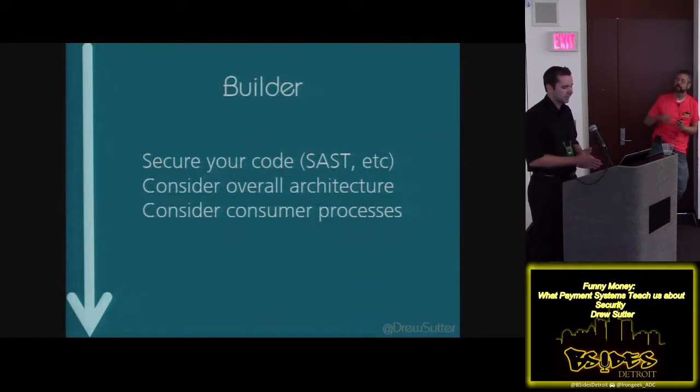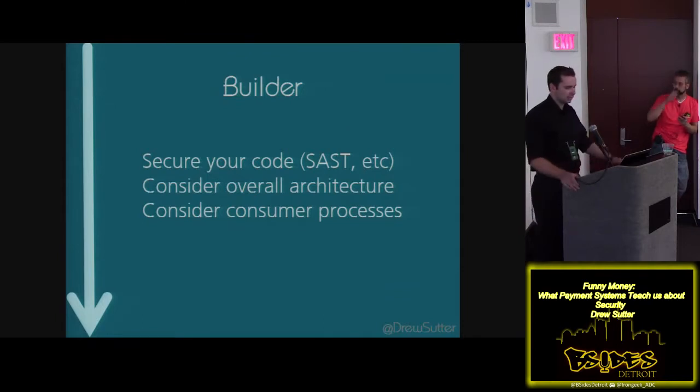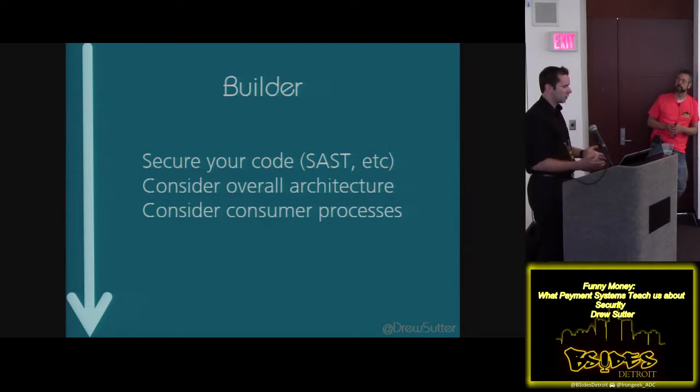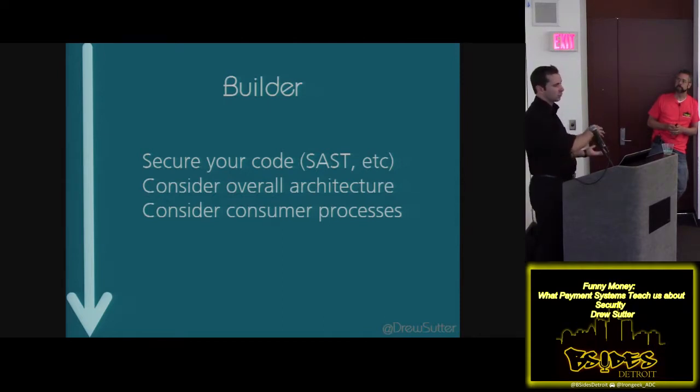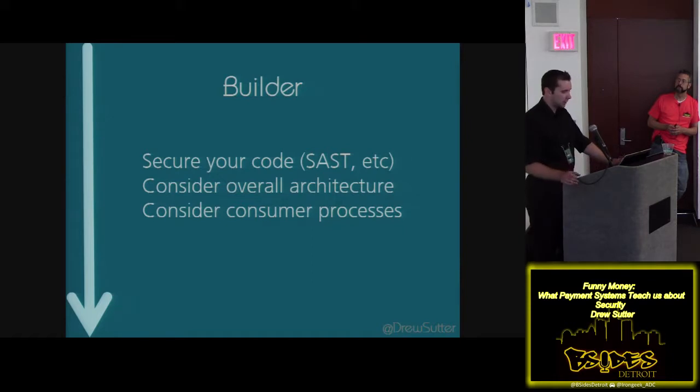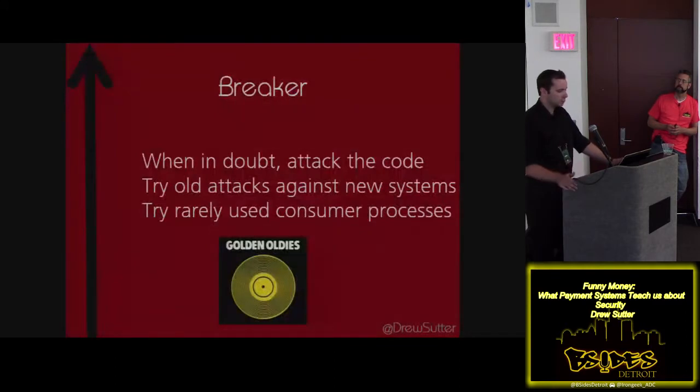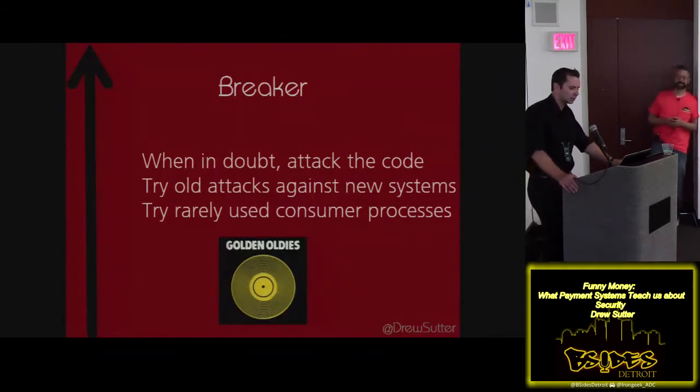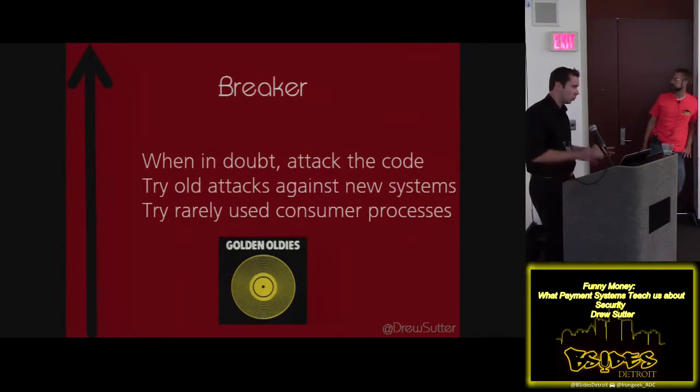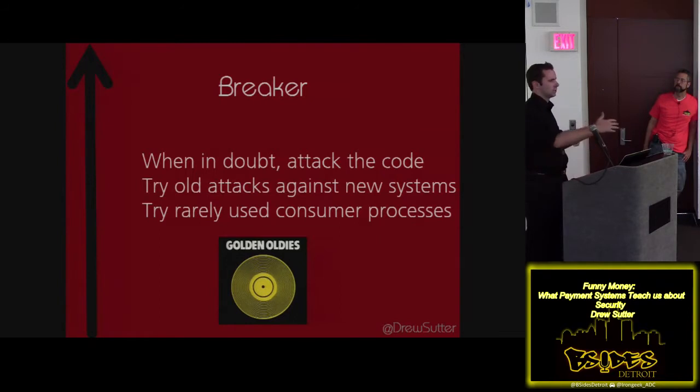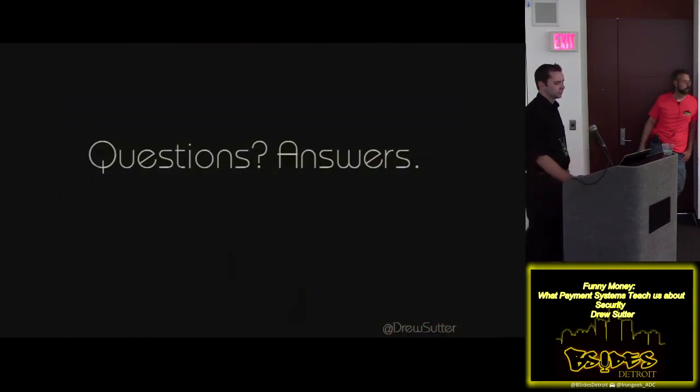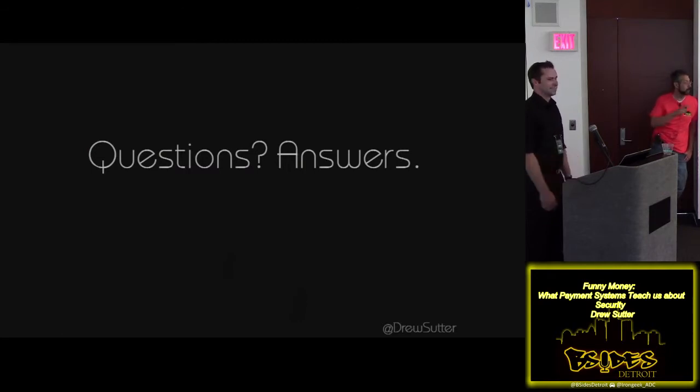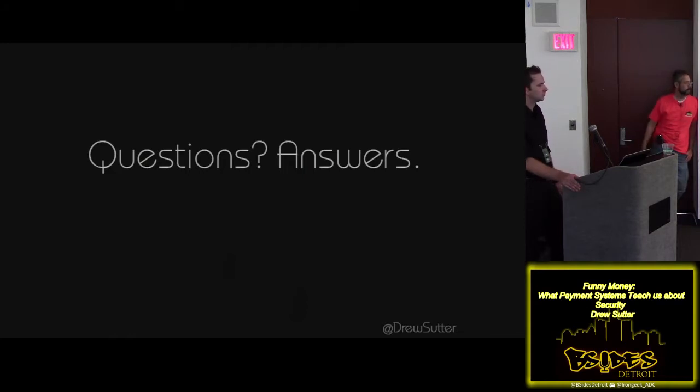So with that in mind, to protect against the majority of attacks, you need to secure your code. Static analysis is a great place to start and other forms of analysis, too. But you need to think of the overall architecture because, with the phone phreaking thing, that was overlooked. They're overlooking those old attacks. And so you really need to keep in mind consumer processes and how does the application interact with the customer. From the breaker side of it, the examples like the phone porting one show that these old school attacks are overlooked. And attacking the application at source using old attacks on new systems is a way to discover unnoticed vulnerabilities.